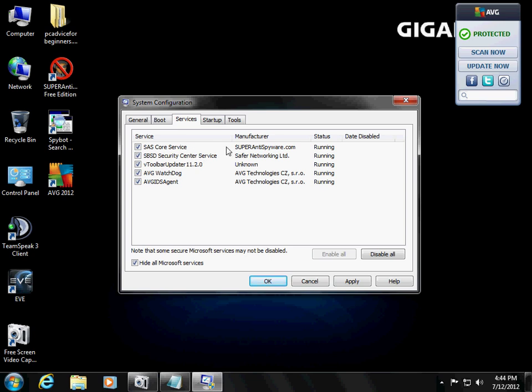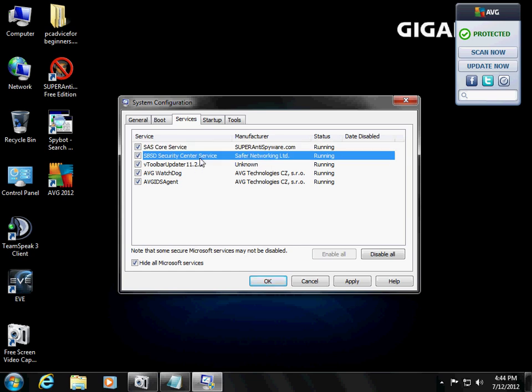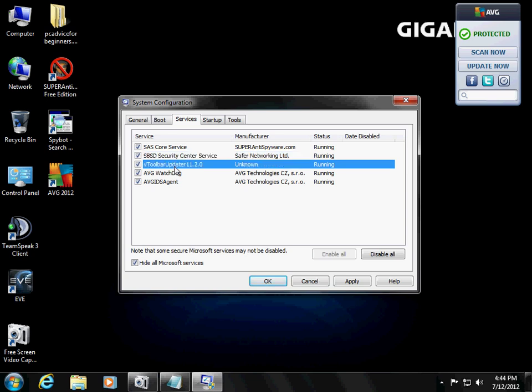Now, you're going to see the services running on your computer. Here's super anti-spyware. We want that one. Security Center. That might be spybot search and destroy as BSD. We want that one. V-Toolbar Update. That's a toolbar.